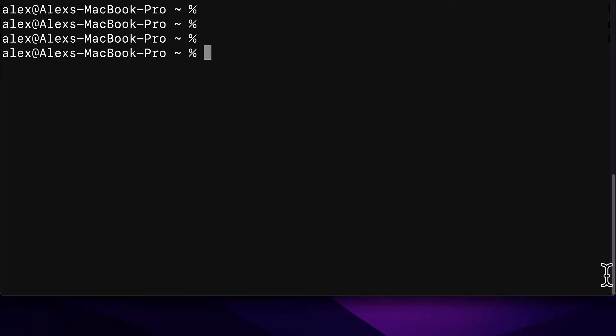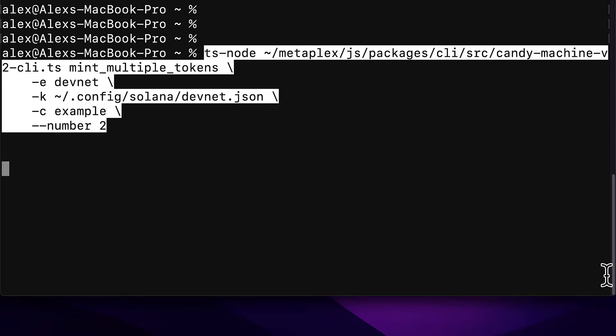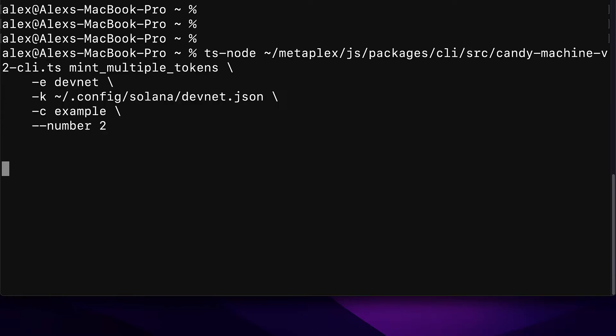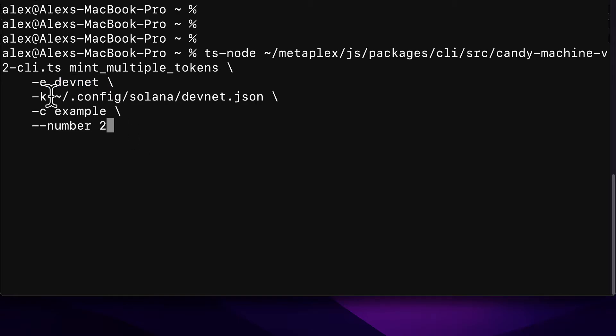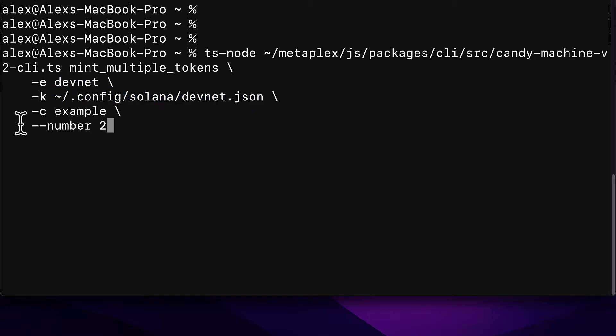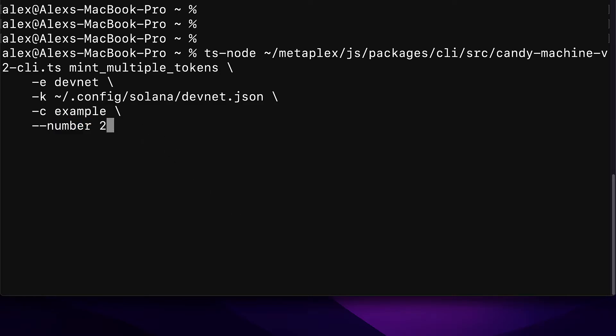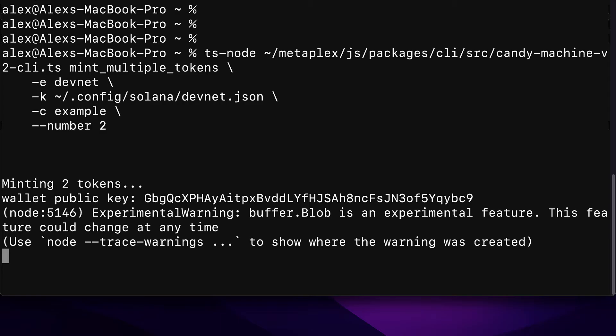Now what if you wanted to mint multiple tokens? Well you can use a similar command. We're using TypeScript node and we're using the candy machine version 2 command line interface TypeScript file. We're going to call the function mint_multiple_tokens. We are minting onto the development network using our configuration file and the number of NFTs that we want to mint this time. We can pass in a value like 2 to mint two NFTs.